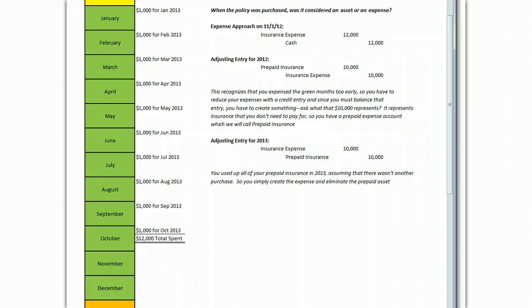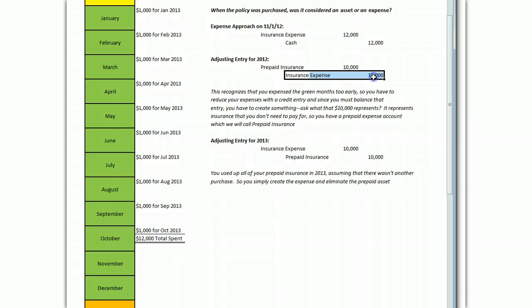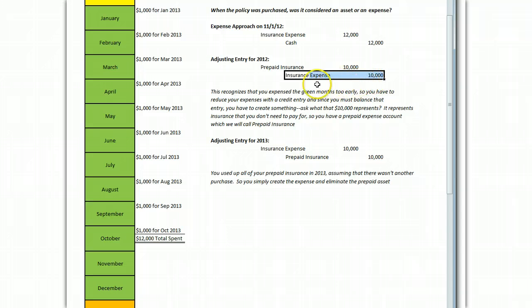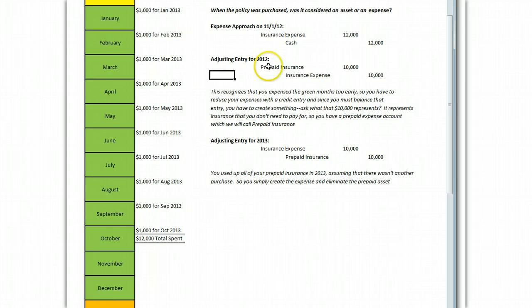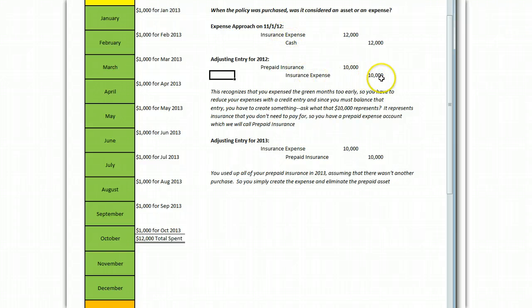If you take the expense approach, then what you have to do at the end of the year is you have to recognize, wait a minute, I didn't have $12,000 of expense in 2012. I only had $2,000. So I'm going to have to take that expense down. The way you do that is to credit insurance expense. That will take that insurance expense down by $10,000 to a balance of $2,000. And when the balance is $2,000, you're correct. But what do I do for the offsetting entry? You're going to have to create the prepaid insurance asset that nobody created earlier.